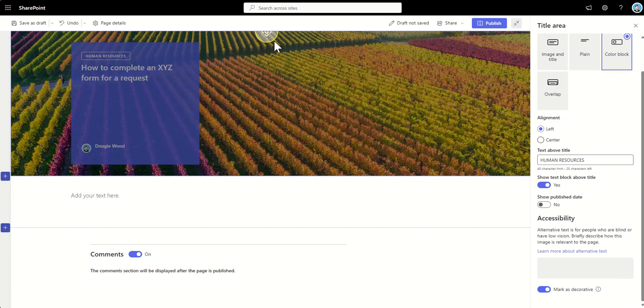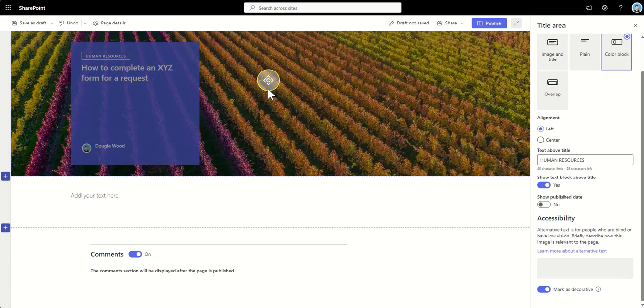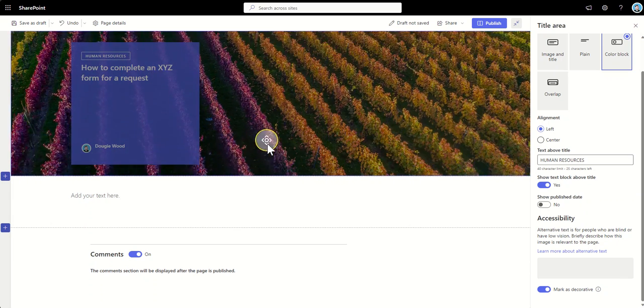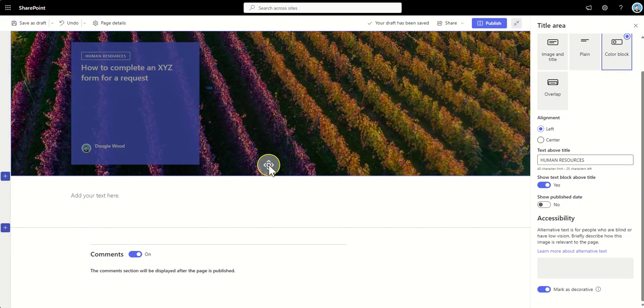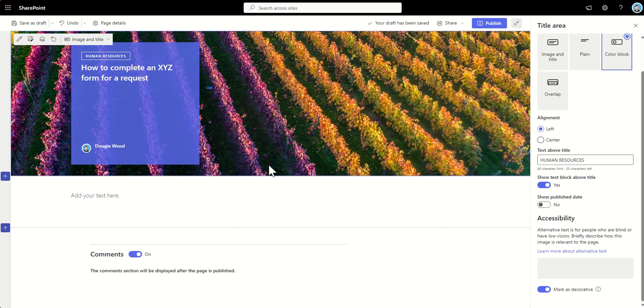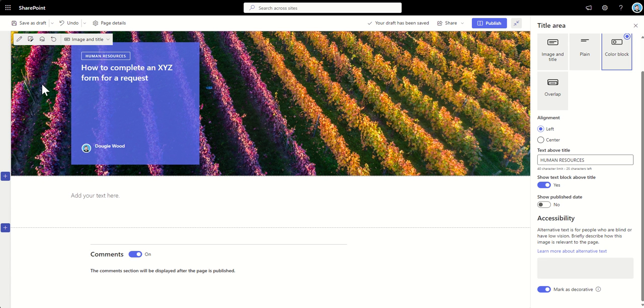So, I was saying before you could set an image focal point. So, by selecting on this, we can drag this around. So, I can find whereabouts in the page that this is going to look best. Now, actually, I want more of the kind of purple in here. So, I'm going to drag this right down. So, we've got more of that kind of purple kind of vineyard in the background of this. Cool. So, there we go. So, that is kind of setting the background image.